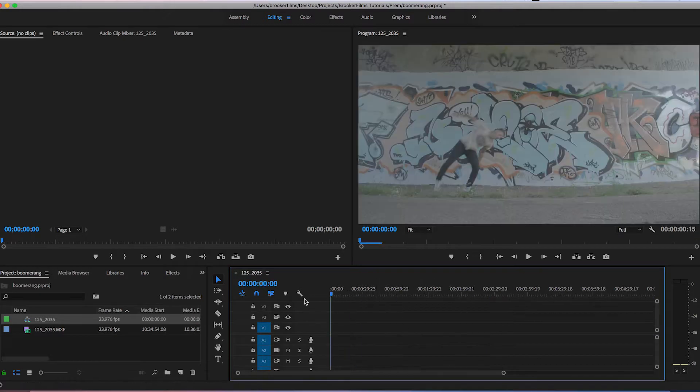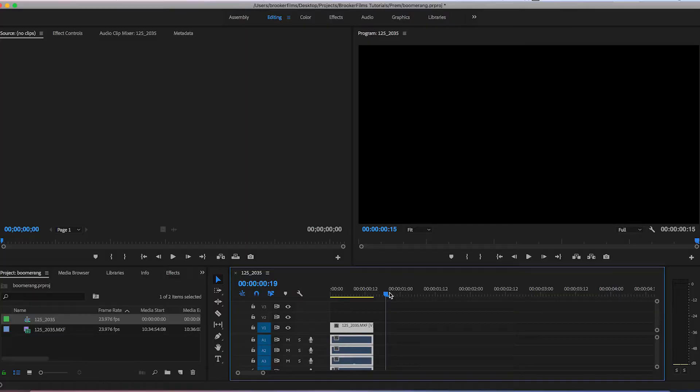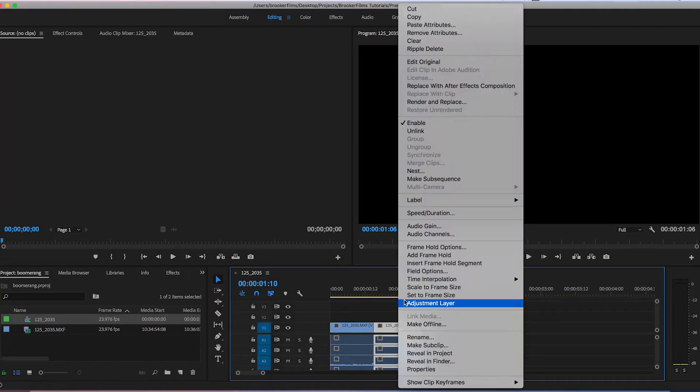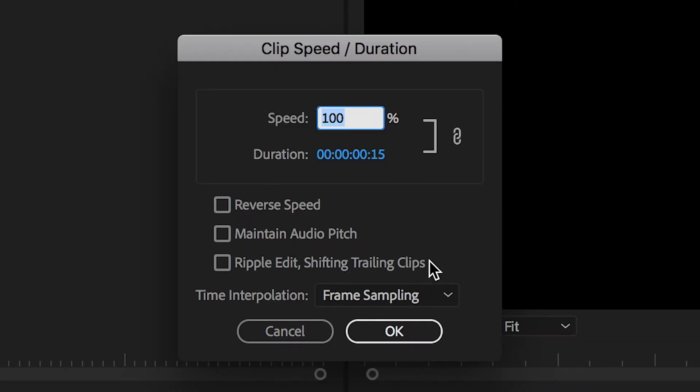Drag that clip back to the beginning and copy it by pressing Command C and Command V. On the second video layer, go into Speed/Duration and select Reverse Speed.